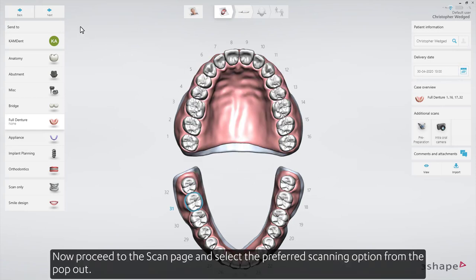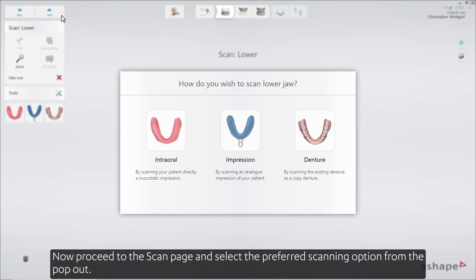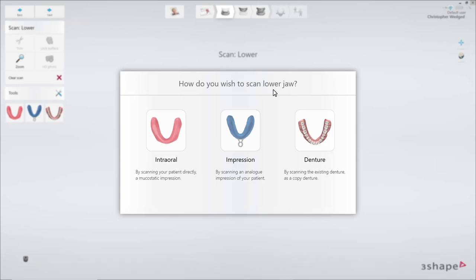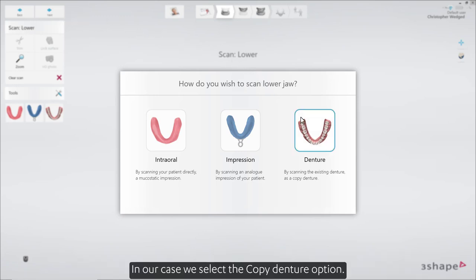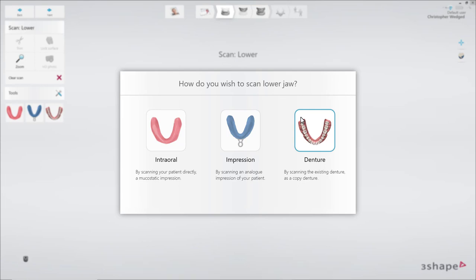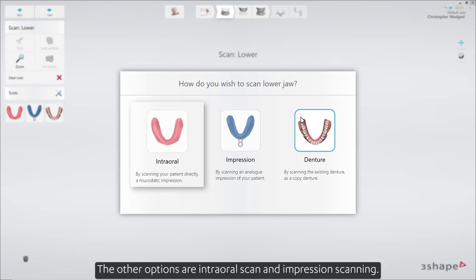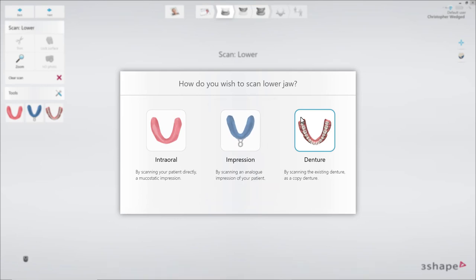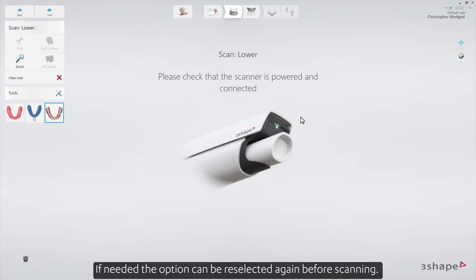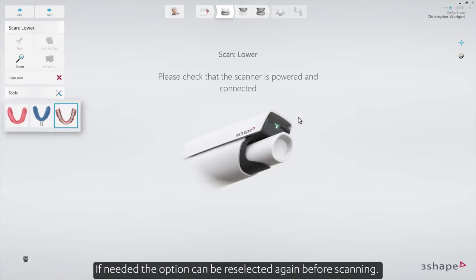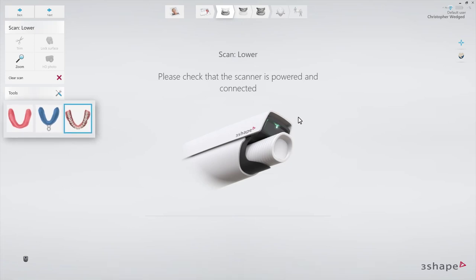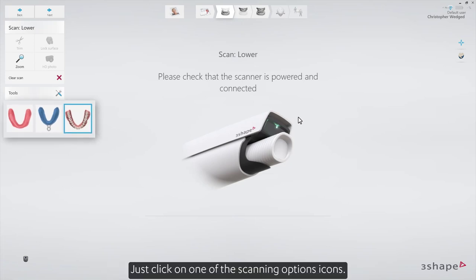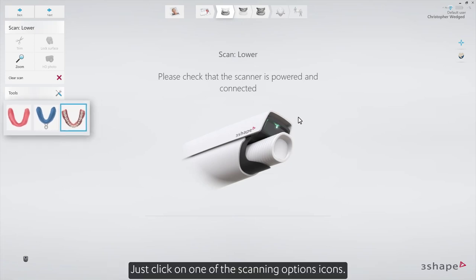Now proceed to the scan page and select the preferred scanning option from the pop-out. In our case, we select the copy denture option. The other options are intraoral scan and impression scanning. If needed, the option can be re-selected again before scanning — just click on one of the scanning option icons.